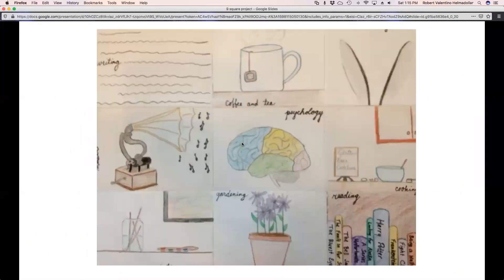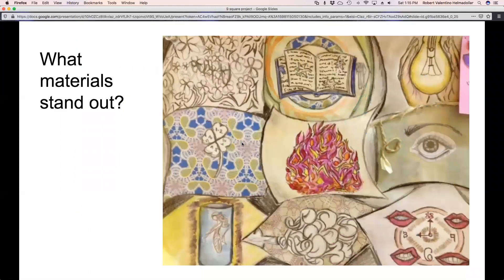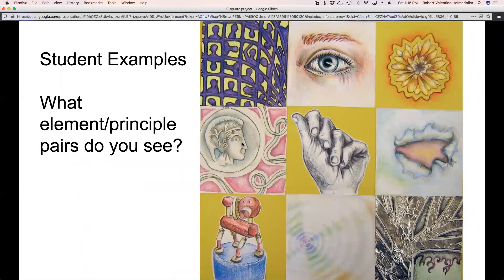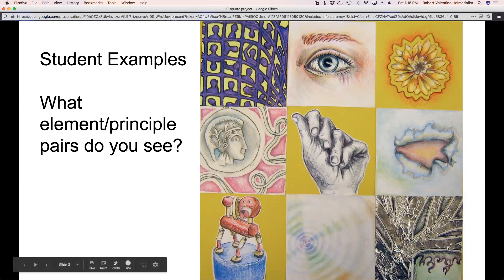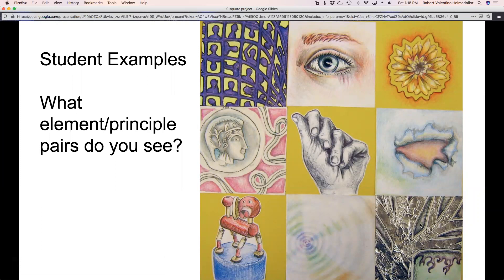We will be working on brainstorming next time, coming up with some sketches and things. I will really look forward to seeing what you come up with for your sketches as you prepare to make these nine square drawings that use the elements and principles of art to communicate your story. Be really thoughtful — the elements and principles are the tools that artists use to convey ideas. So be really thoughtful about what elements and principles are going to best convey the idea that you want to convey in each square.